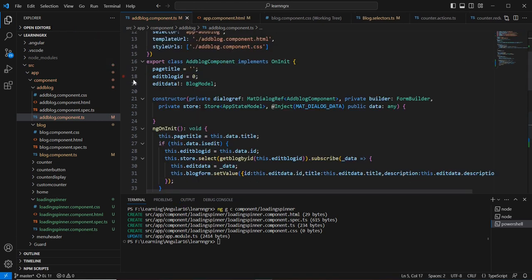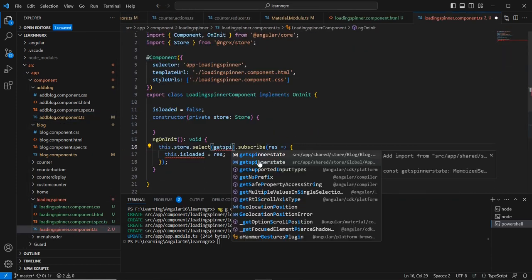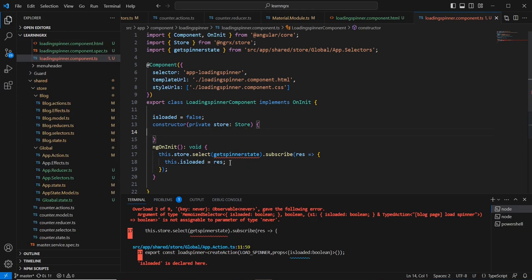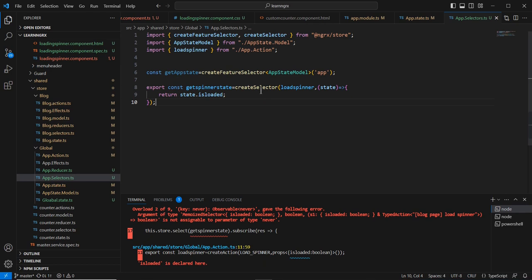Now let me go back to our loading spinner component. Here we have the selector imported from the blog state. We can replace it with the global selector using the global state. The blog import is no longer needed, so I'll comment that out. I'm getting an error, so let me verify.